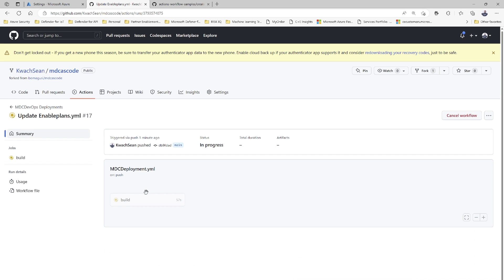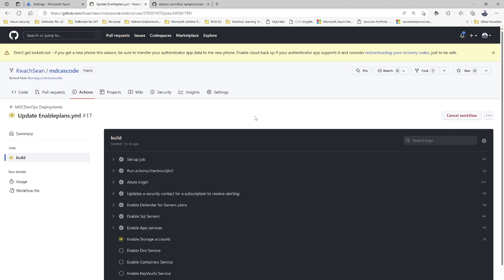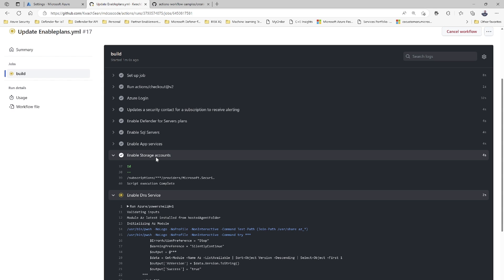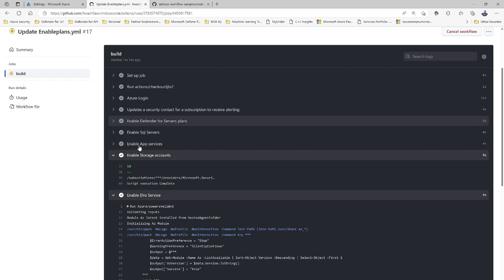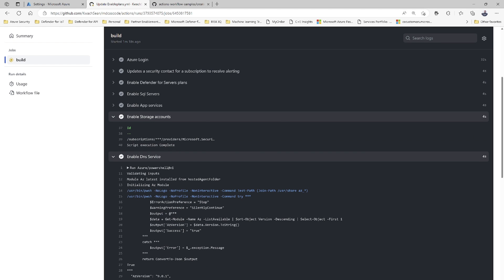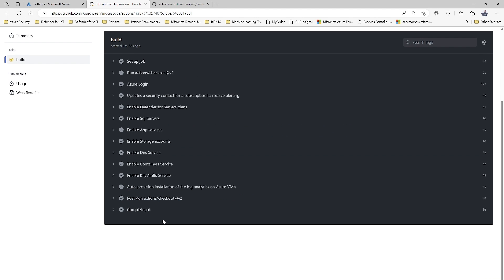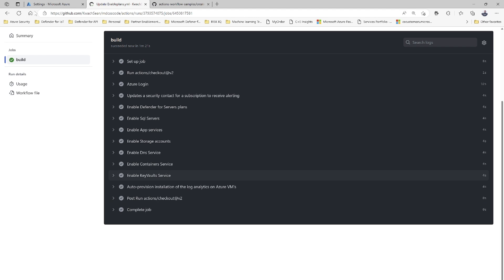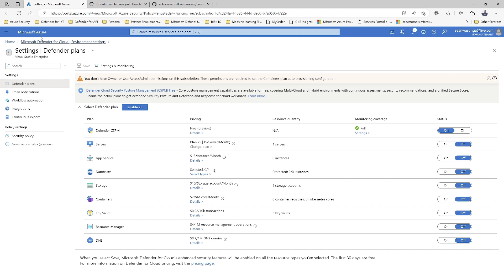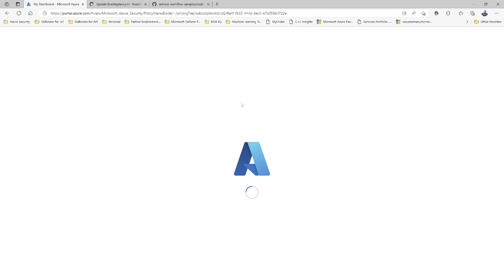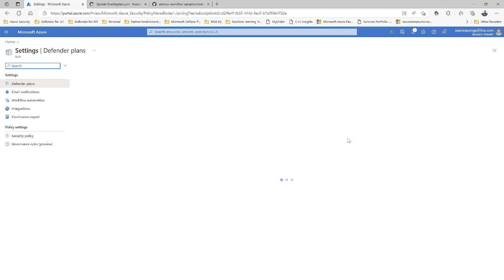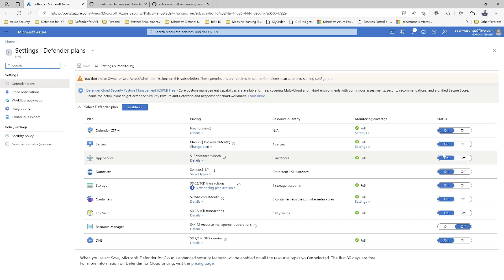Going over to the enablement plan workflow, into the build environment, you can see it going through the different steps and actions based on the script — logging in to Azure, updating security contact details, enabling the Defender plans, enabling App Service plans, Storage, DNS service plans, and everything else. Once it's done, move over to your Defender for Cloud page and click refresh on the plans page. You should automatically see them all enabled — and as you can see, everything we set across has now been enabled. That's how it works.